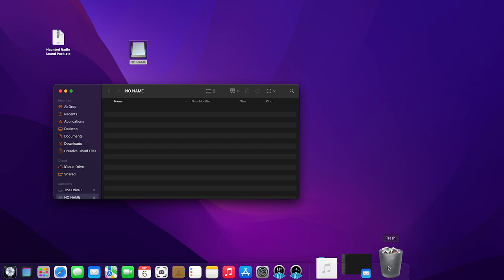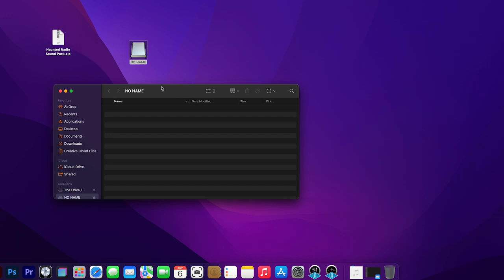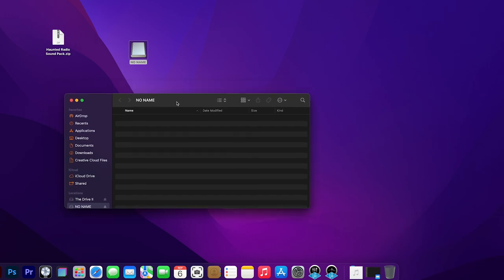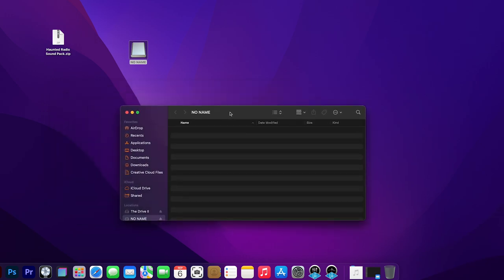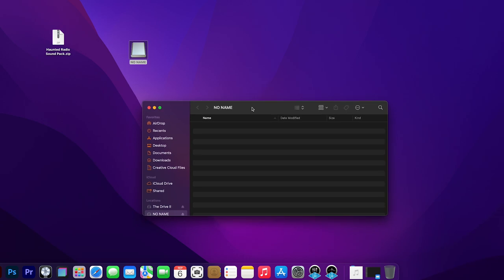Once you've done that, you have to empty the trash. So highlight the trash, right-click, and hit Empty Trash, and then confirm it. If you do not empty the trash, when you try to load another sound file, it'll tell you you don't have enough space.